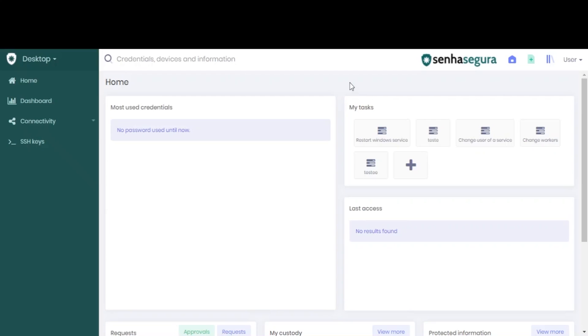In this video, I will show you how to configure an SMTP server to send emails.